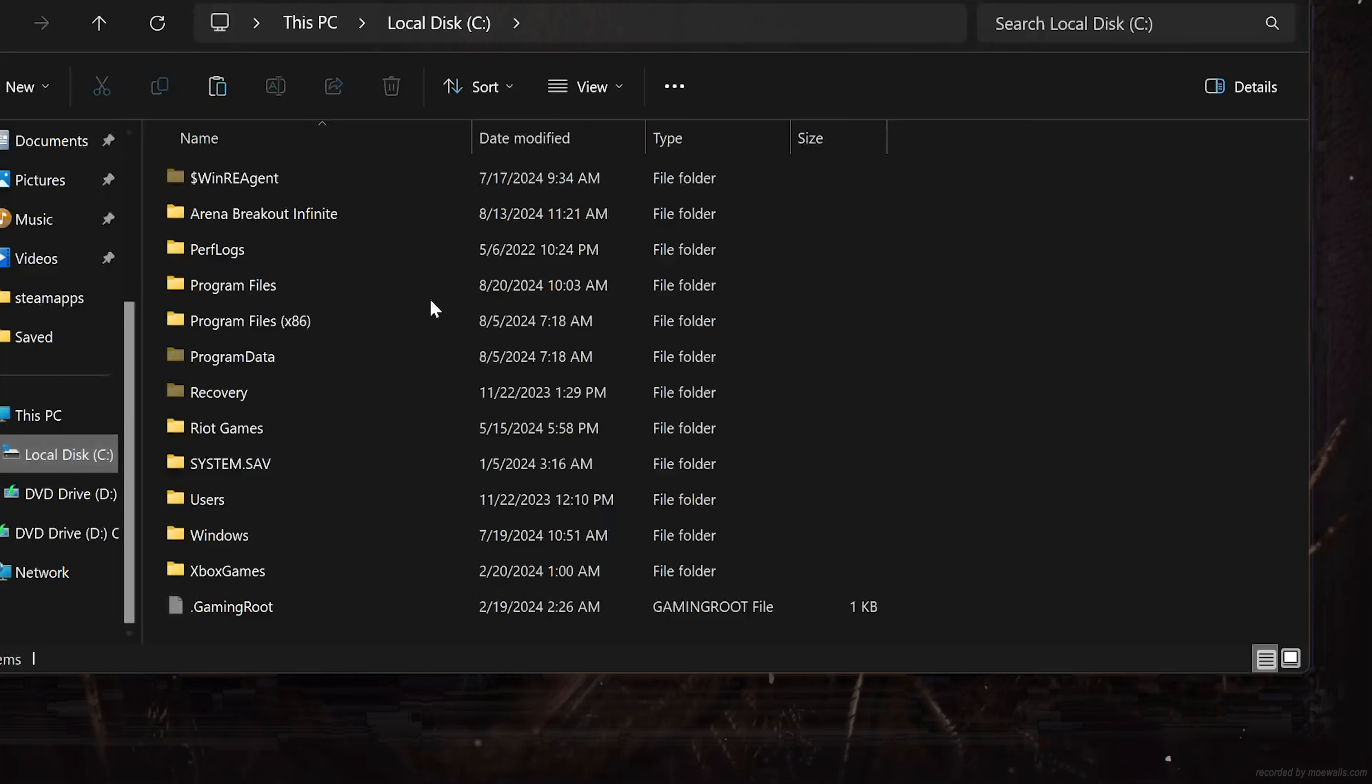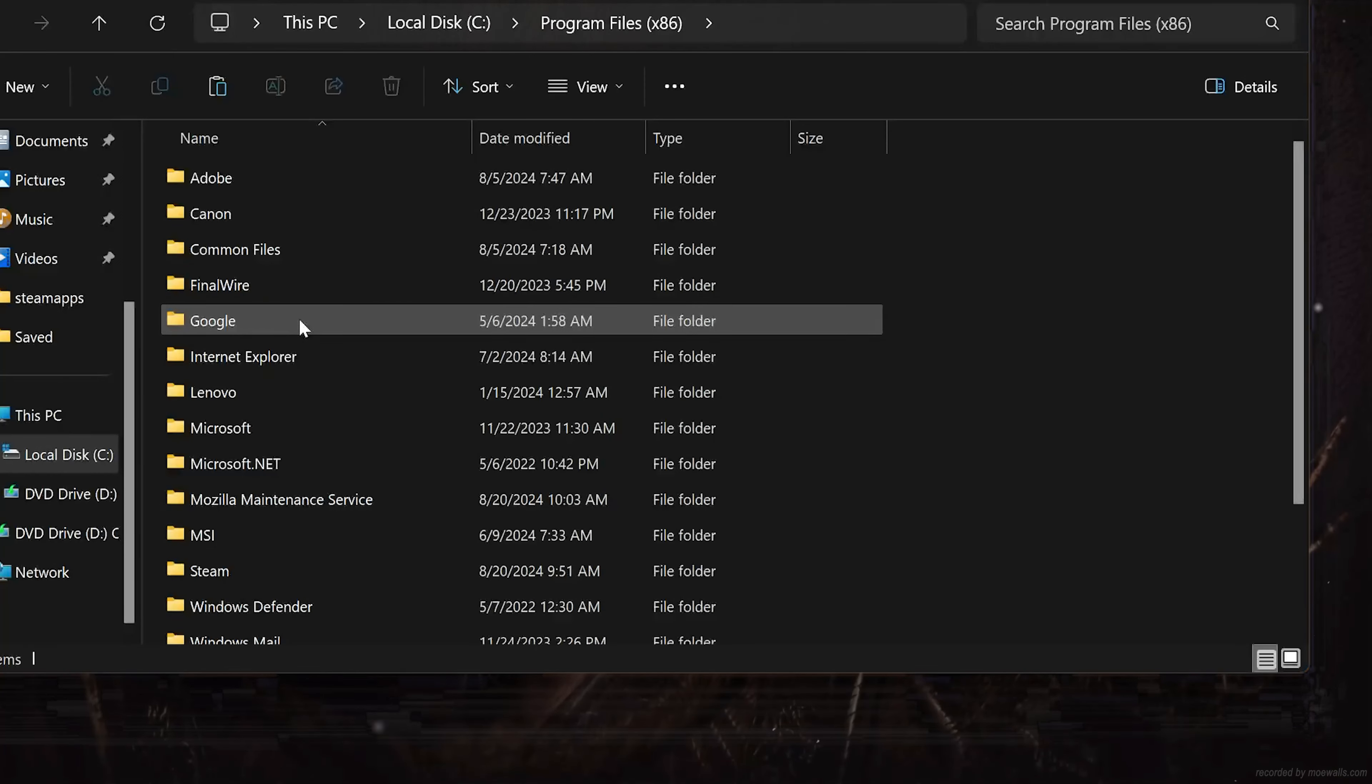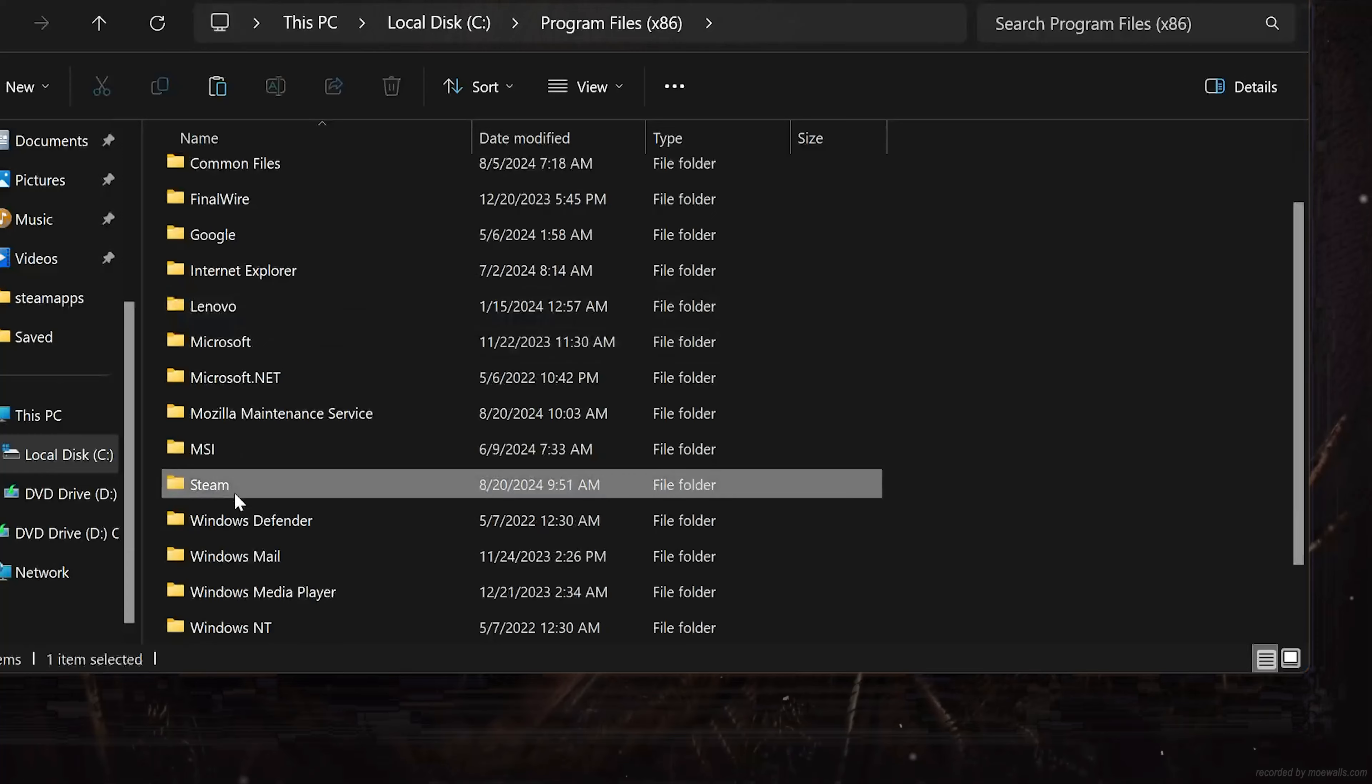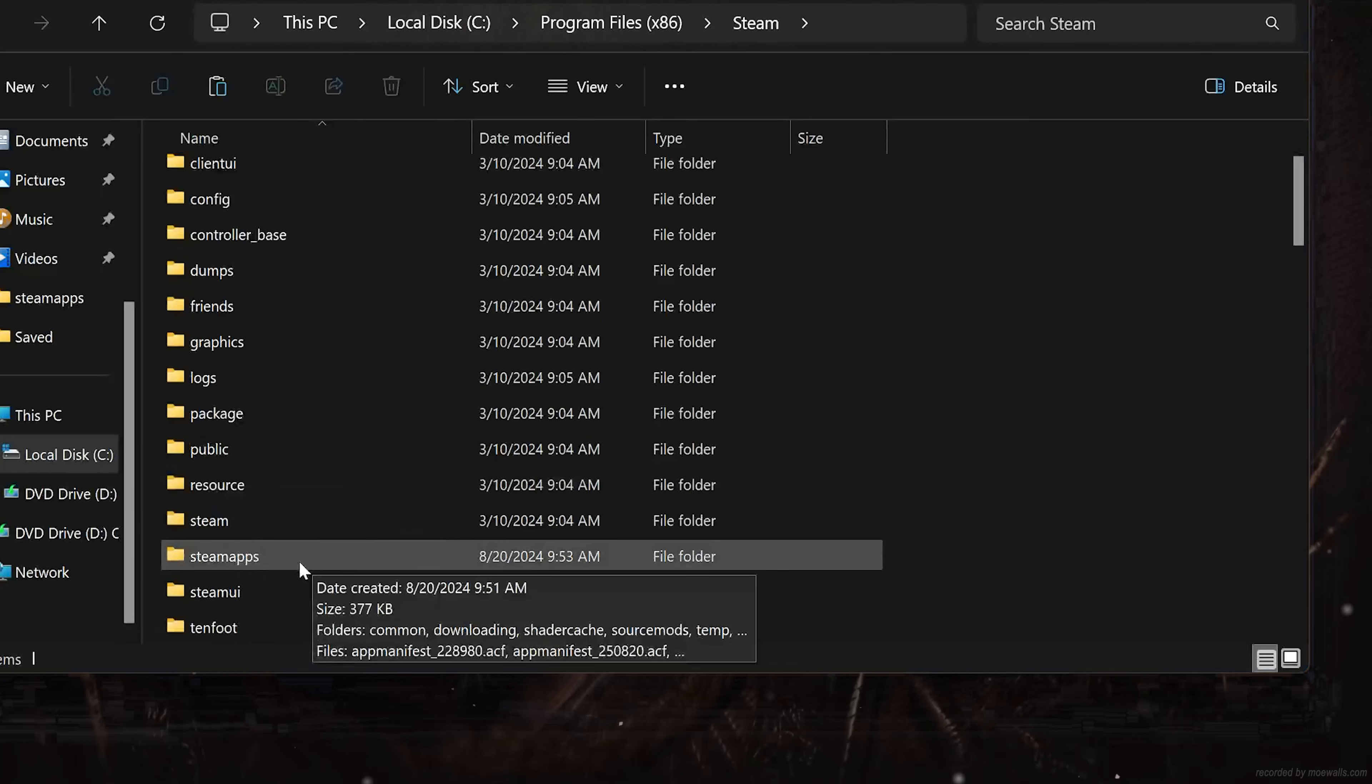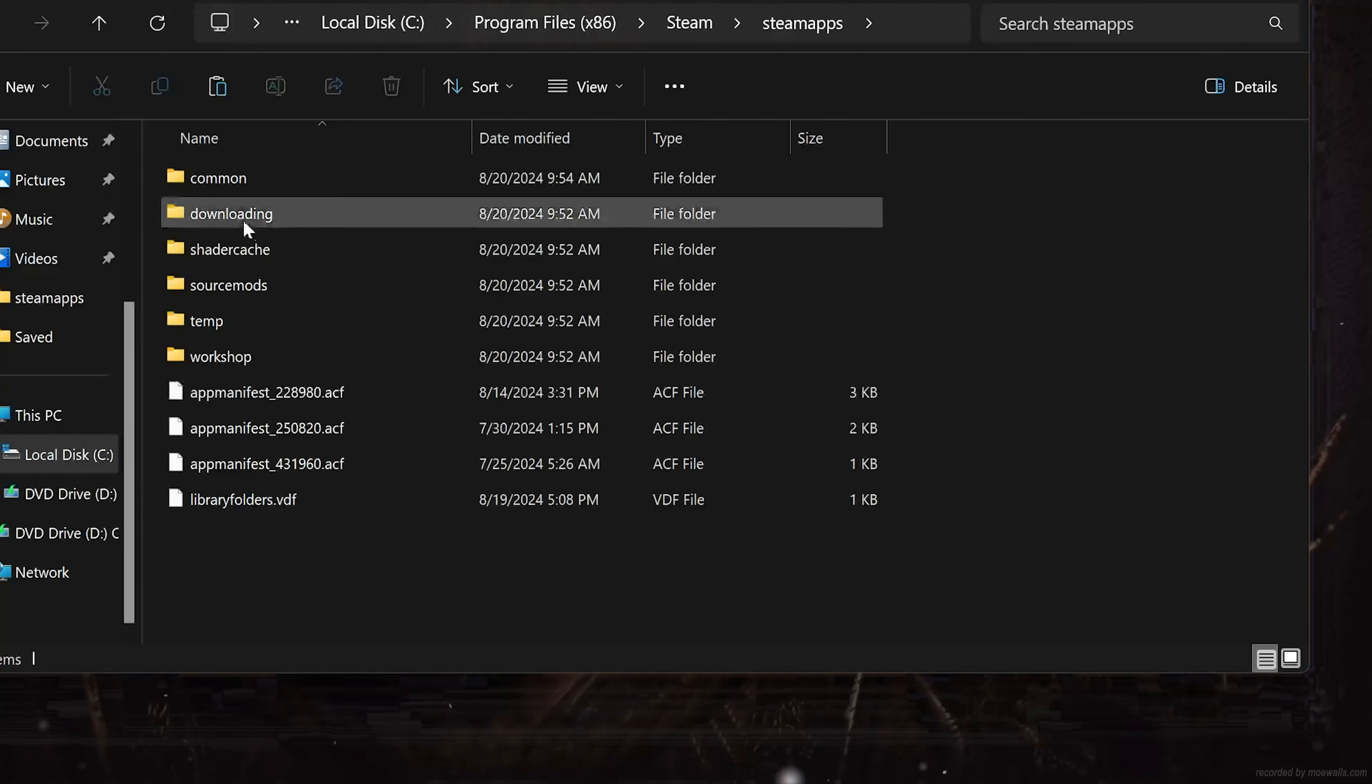Open Program Files x86. Open the Steam folder. Open SteamApps. Open Common.